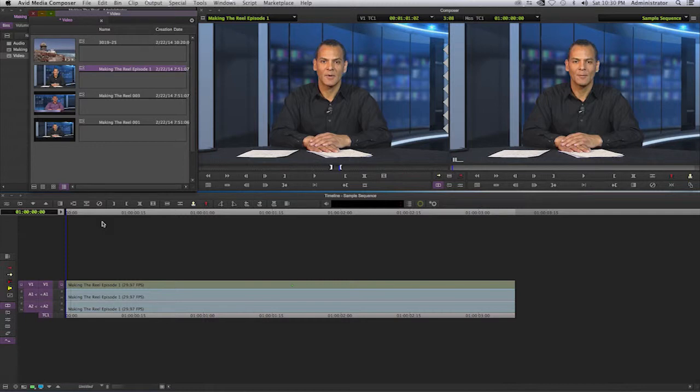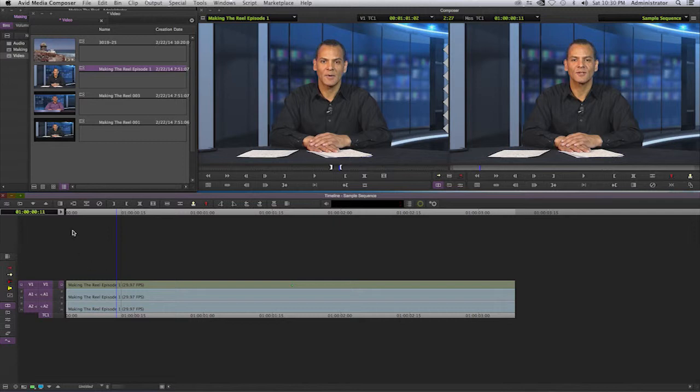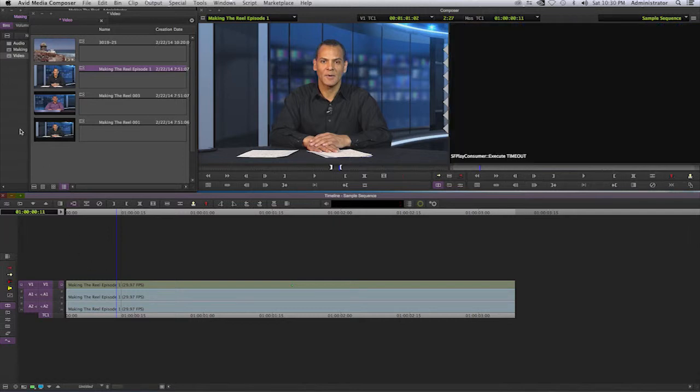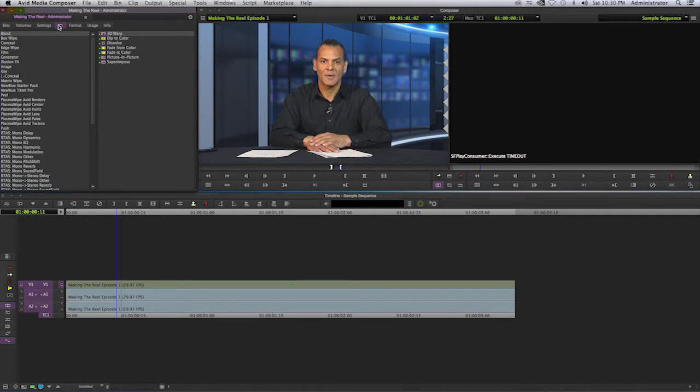This video will go over how to create a picture-in-picture effect or a video wall. Now in Avid, you will select your clip and go to the effects palette. If you go to your project bin, you will select on the effects.